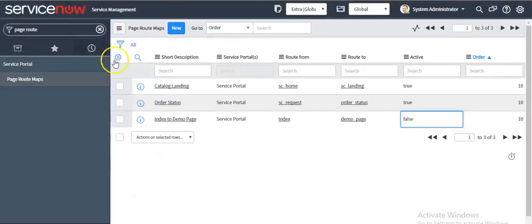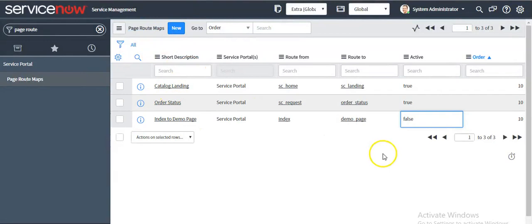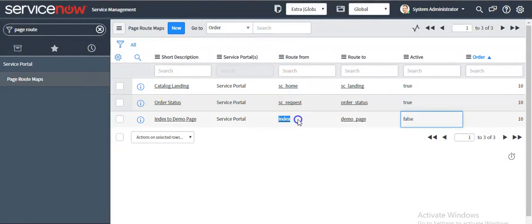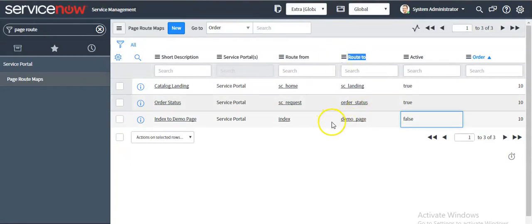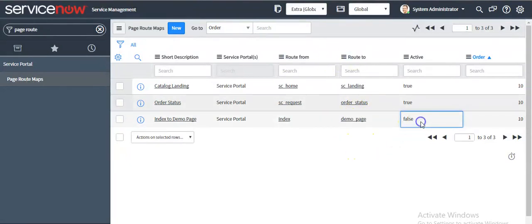For this, we have created a record in page route map where we have defined route from field as index page and route to field value as demo page, and make it active true.